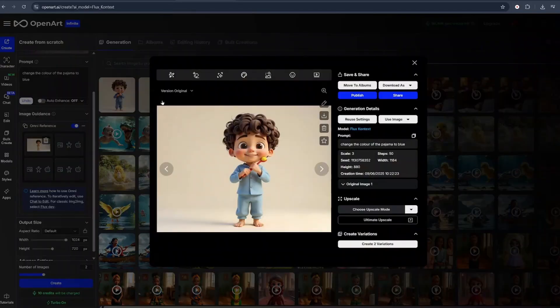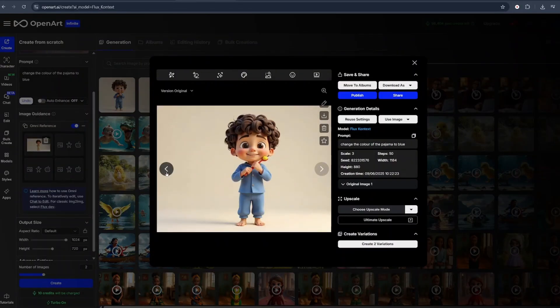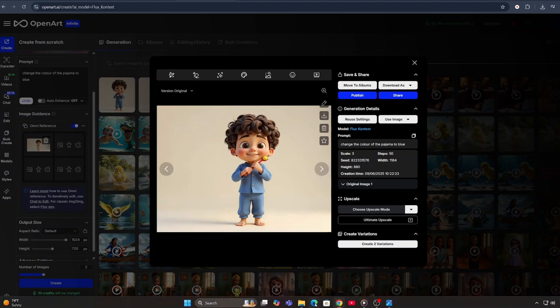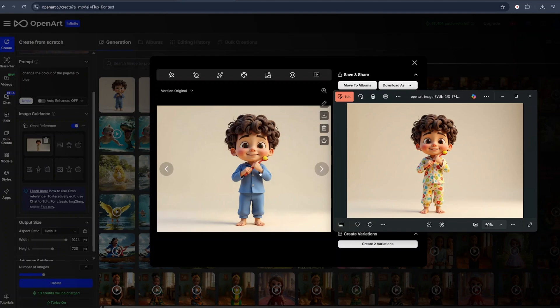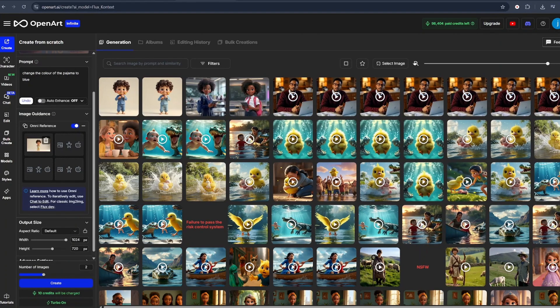And these are our images. This is the first image and this is the second image. The details are just so exact. Let me bring in my reference image. So this is my reference image and this is the one that has just been generated. The details are just so perfect. Everything is just so consistent beside the outfit, which we requested to change.